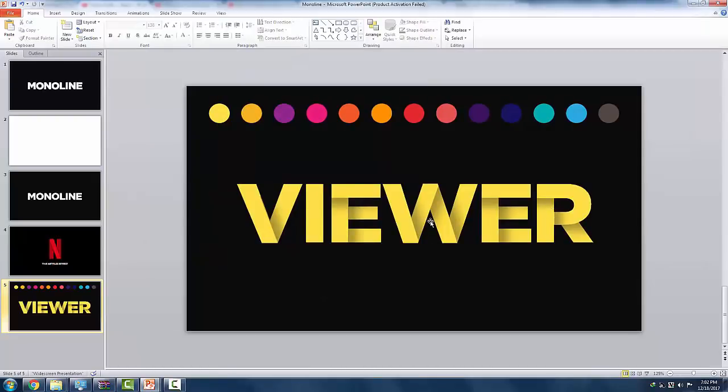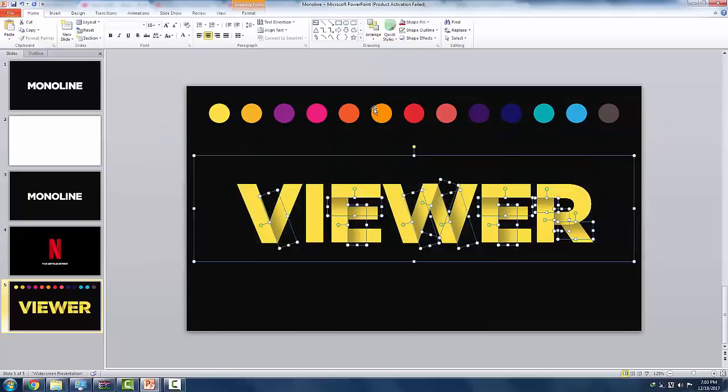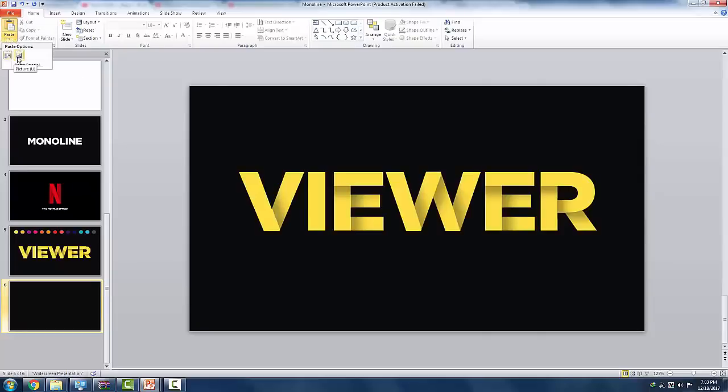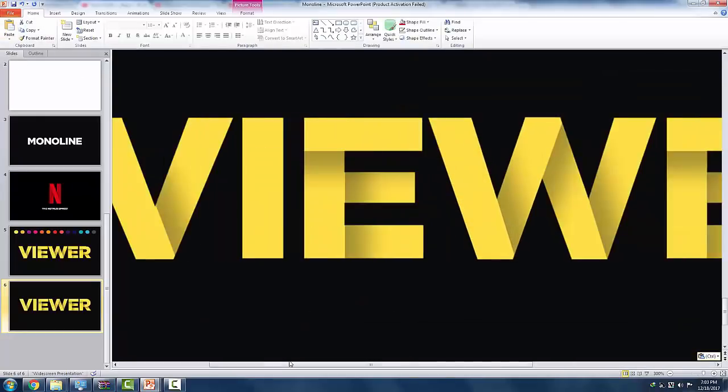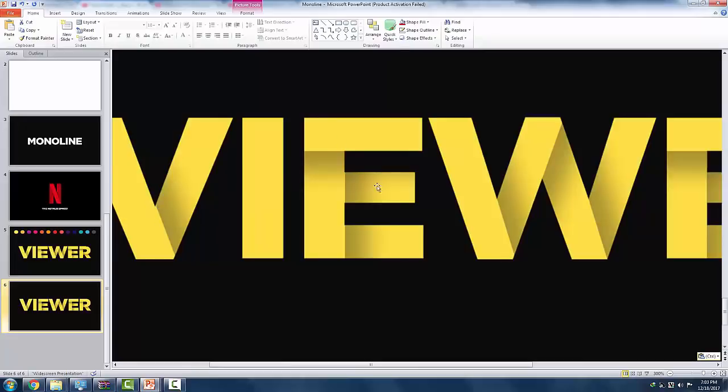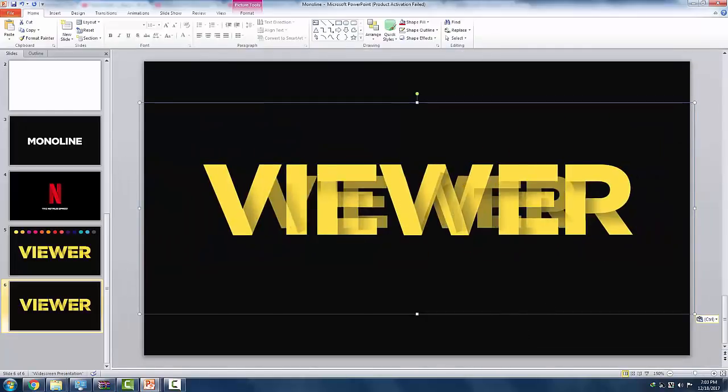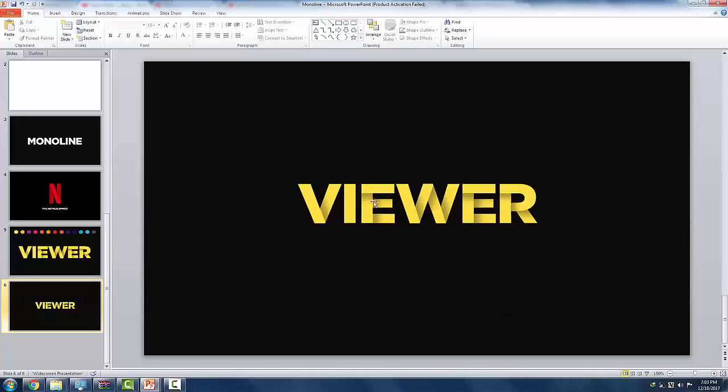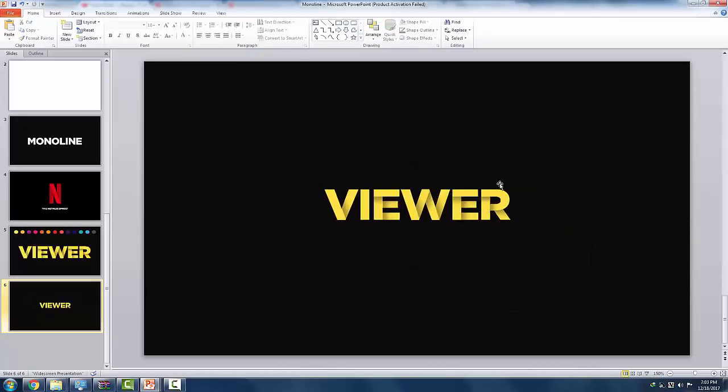Now, if you finish processing all the words, you can select all the elements, copy it, and paste it as a PNG formatted graphic. Resize it to your preferable size, and there you go, the Netflix effect you have just worked on.